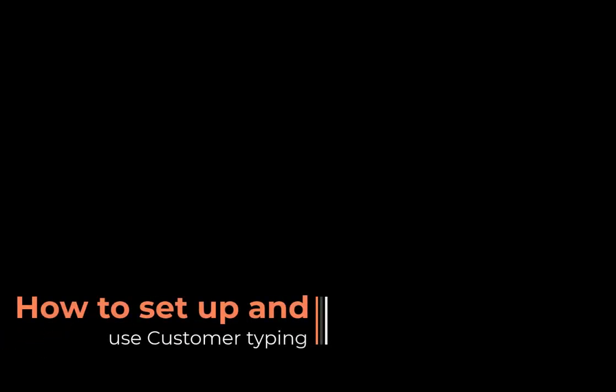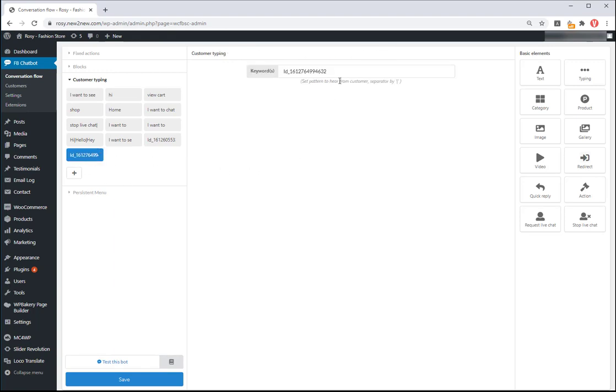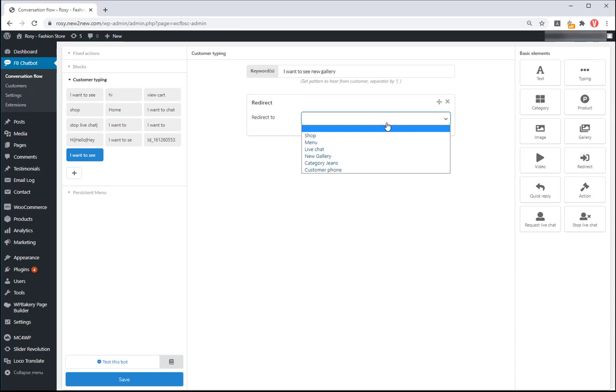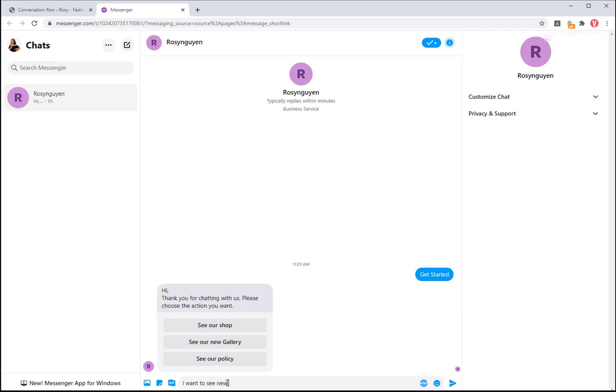How to set up and use customer typing. You can predict the customer question and build the replies for chatbot by using customer typing option. Click on plus button to add more customer typing. Add the keywords which help the chatbot detect the customer's questions and give the answers. Then build the answers you want with the available elements.